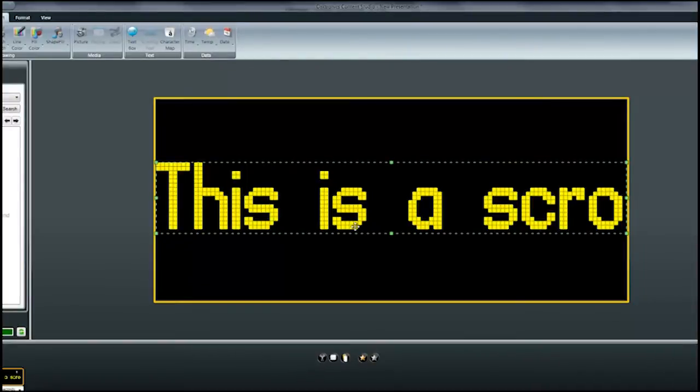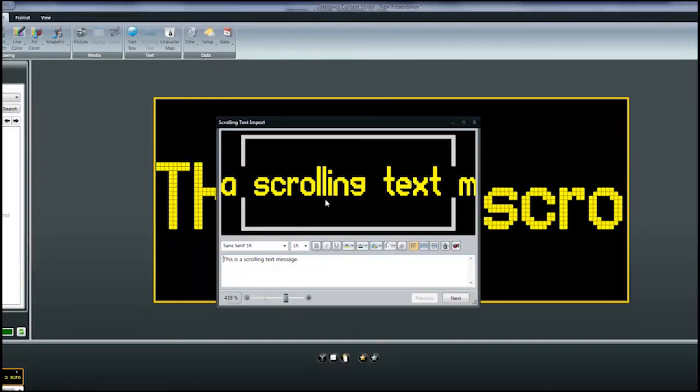If you find that you need to go back and make any modifications, simply double click the text to bring up the editing box again. Now you can make any corrections you need to make and then re-import the scrolling text message.